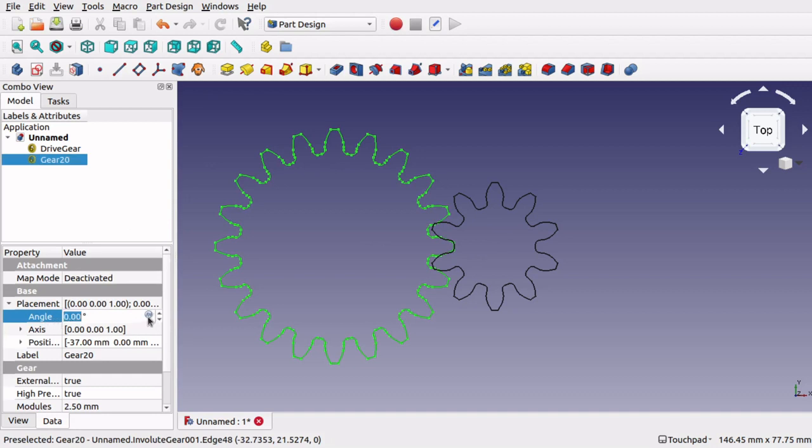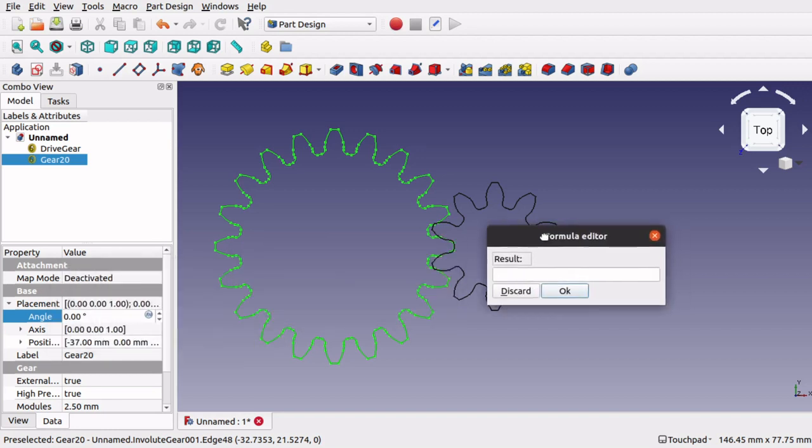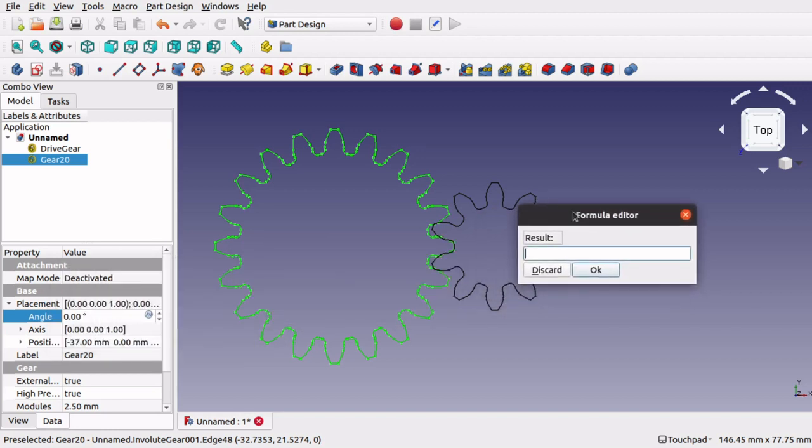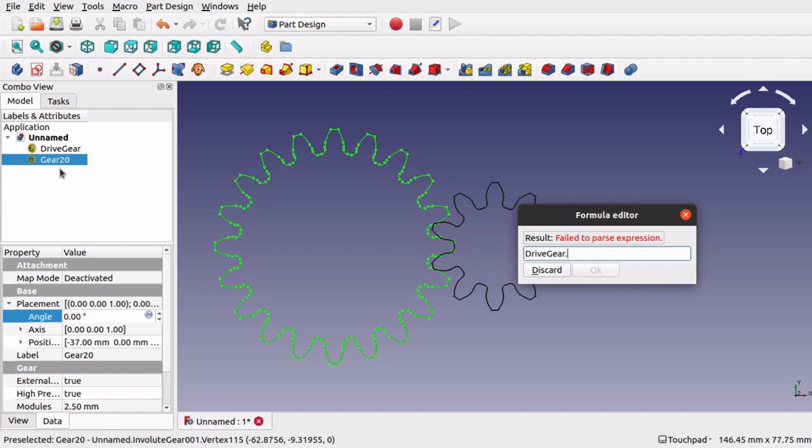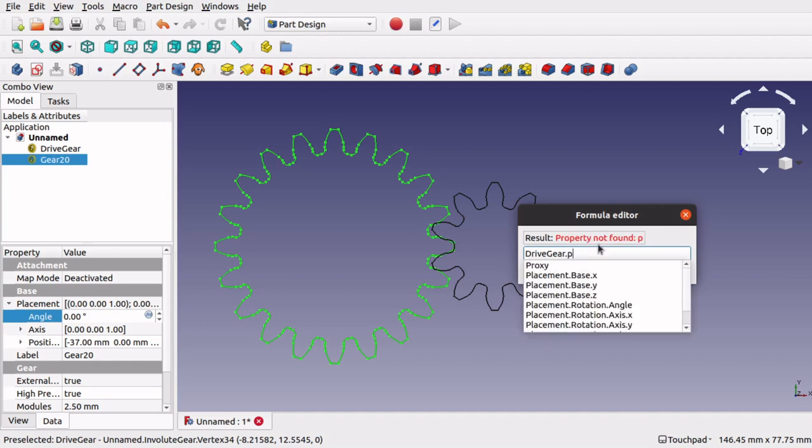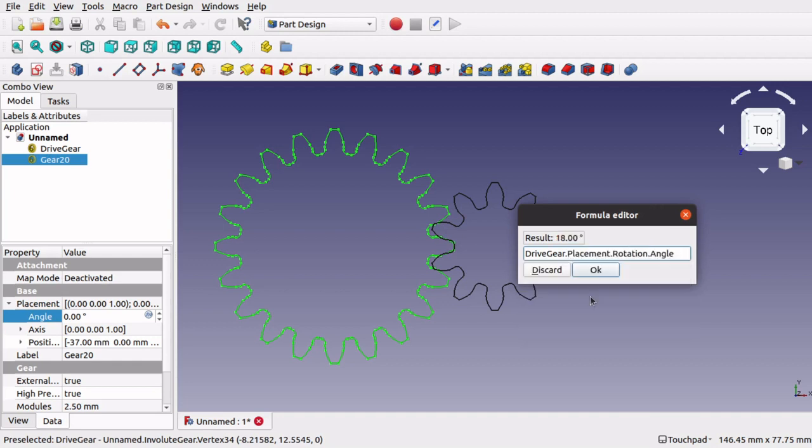And if we click on the little function icon on the end, or if I come into here and hit equals, we get our formula editor. Now a good thing about our formula editor is that if we start typing drive gear, we get our drive gear up, we get a dot. If we start typing placement, you can see we can actually access the angle, which is actually 18. So we could times this by 0.5 to actually get our correct ratio for this.